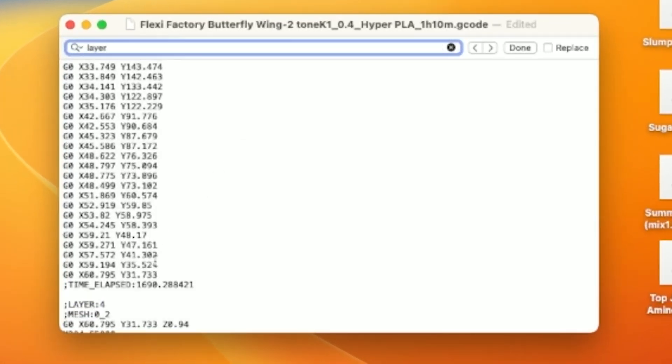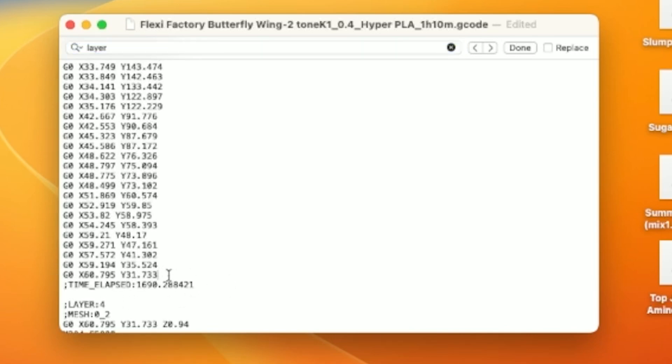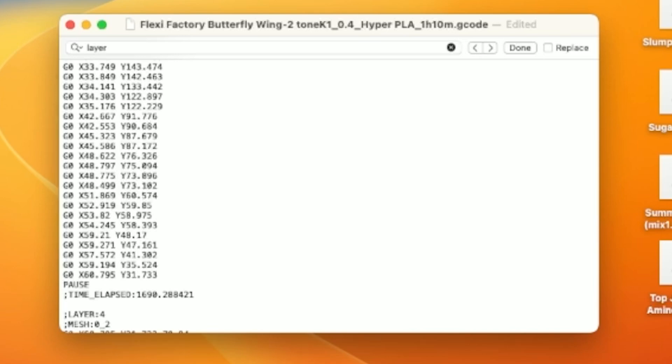Right above that layer, you'll see a line that says Time Elapsed. Above this line, enter the G-code Pause. This is the Klipper command that K1 understands. This will tell the printer to pause at this location. It's right before the layer you want the change to occur.